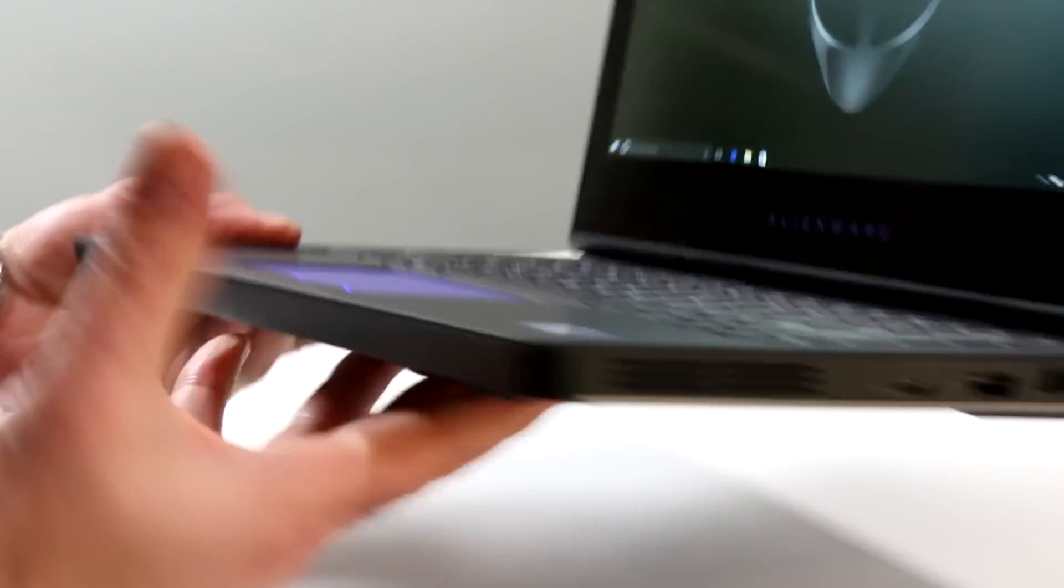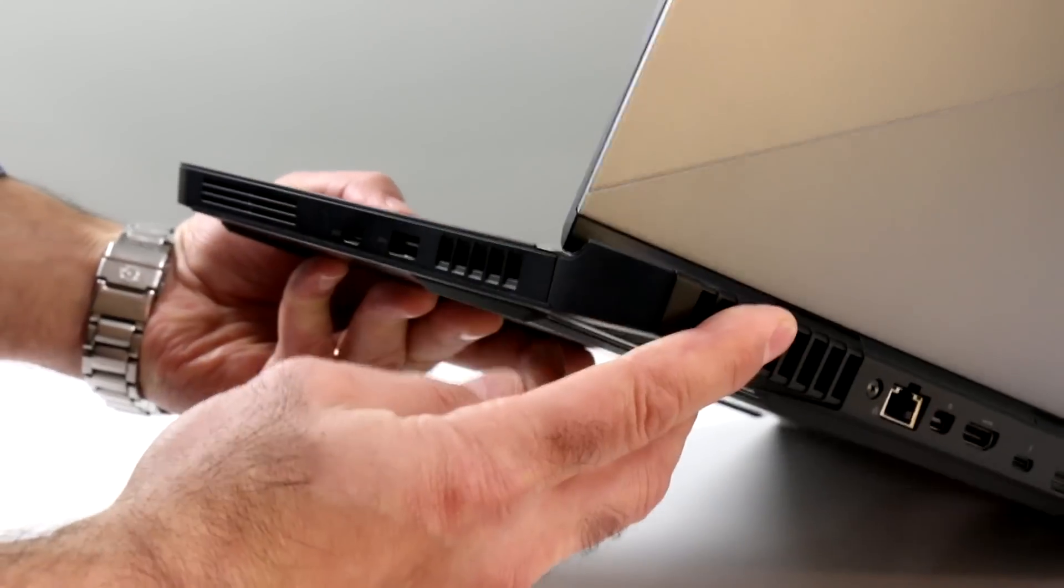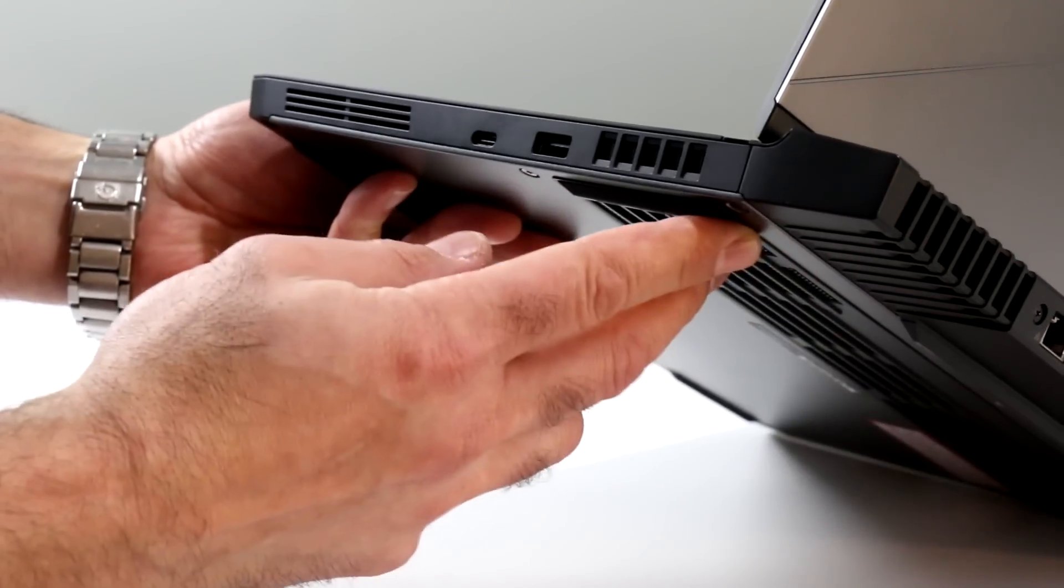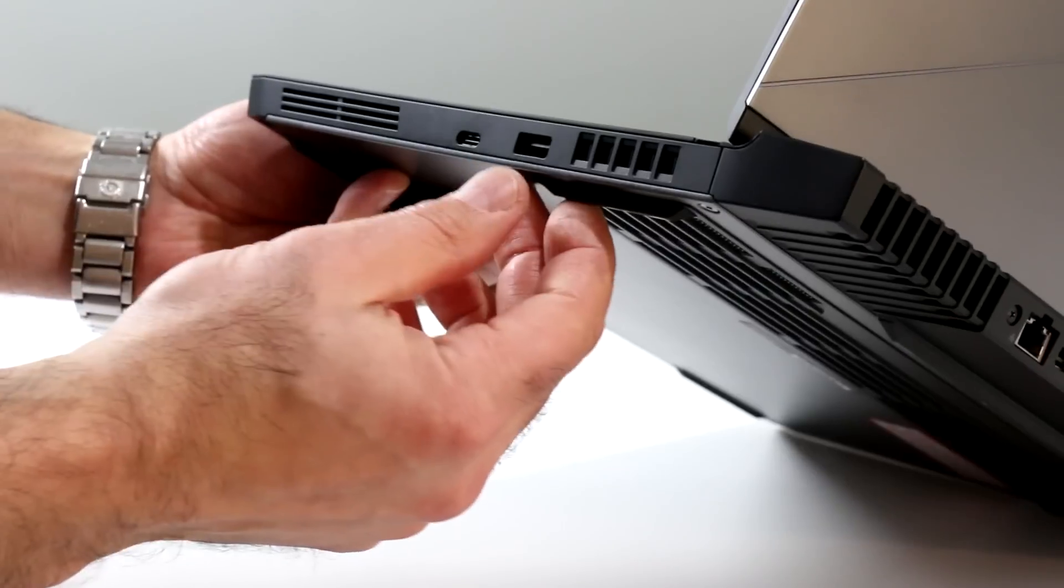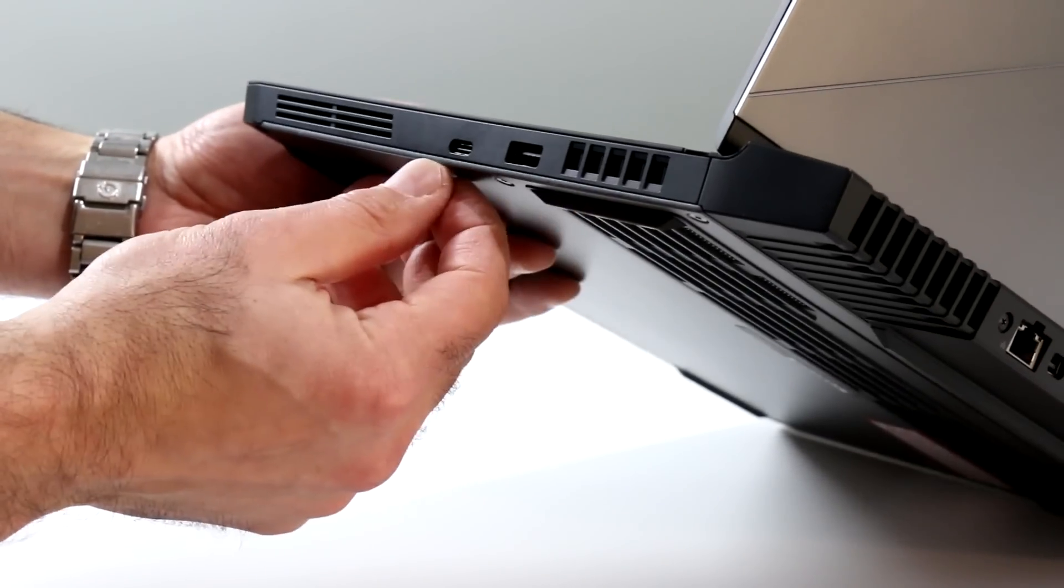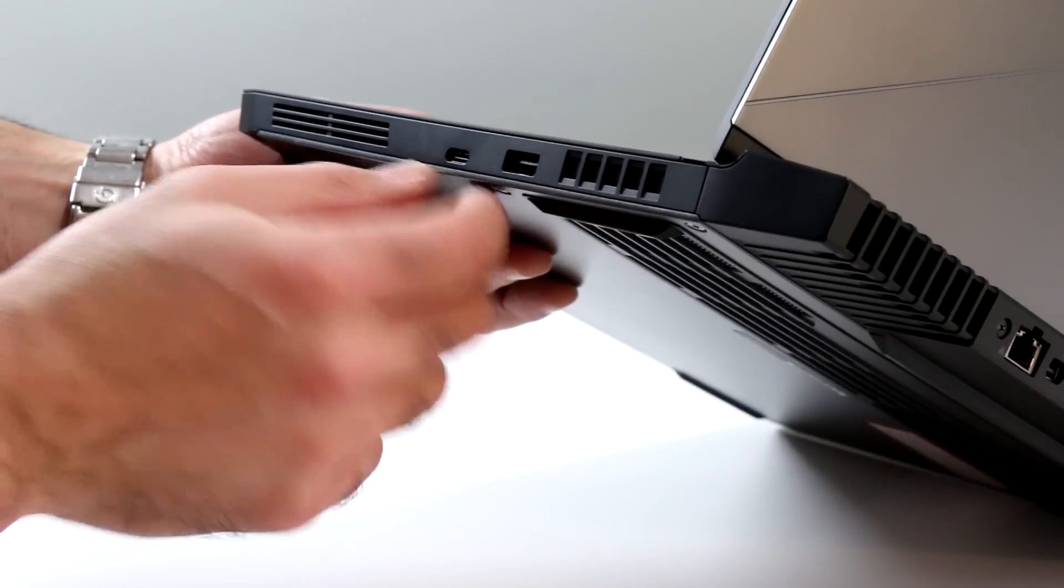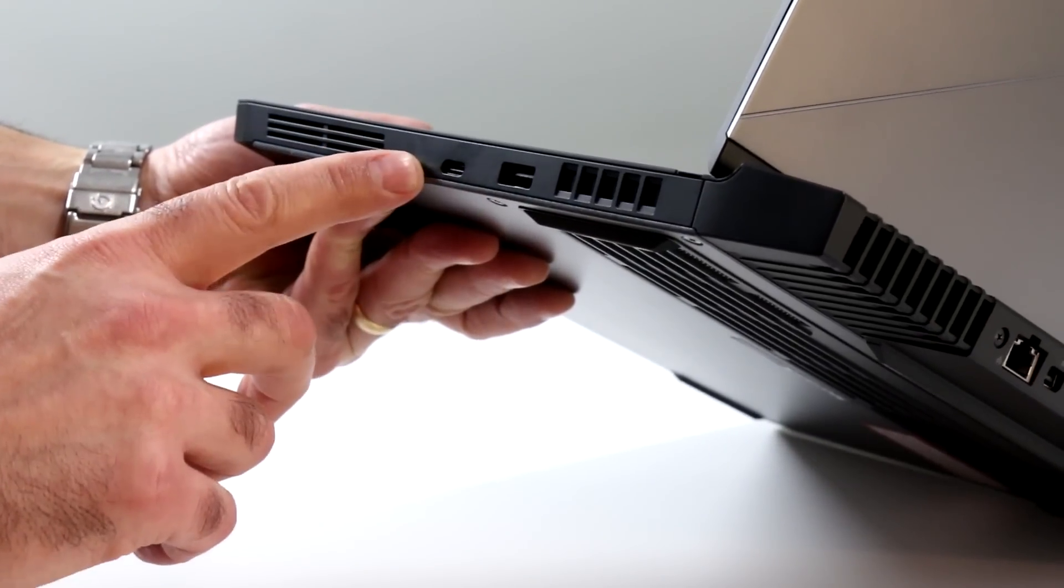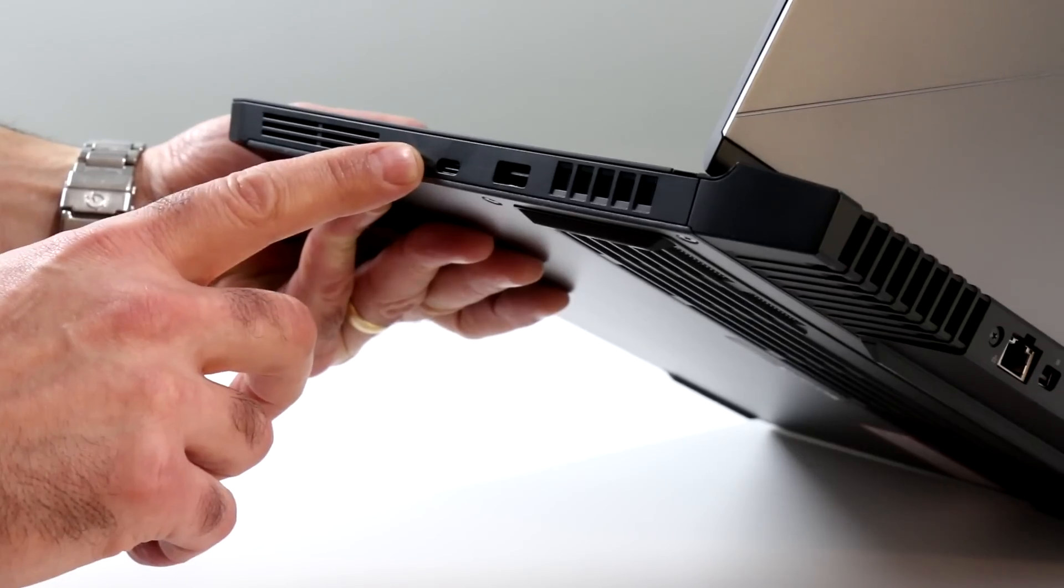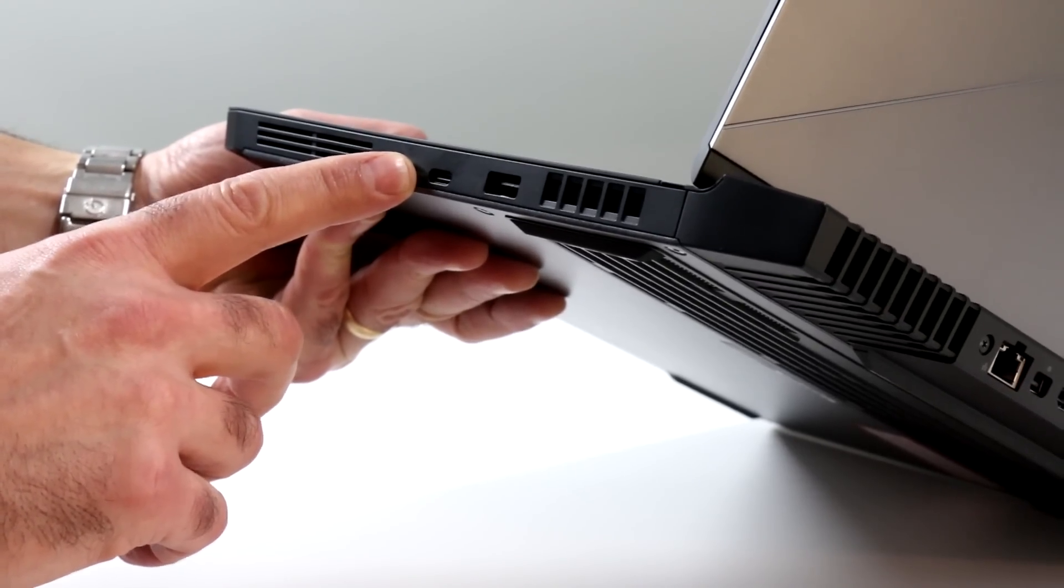Flipping it around the other side, we are looking at a little bit more venting going on here. There's another USB 3.0 port and a USB 3.0 Type-C connector, but super speed USB 3.0 connectivity on that port.